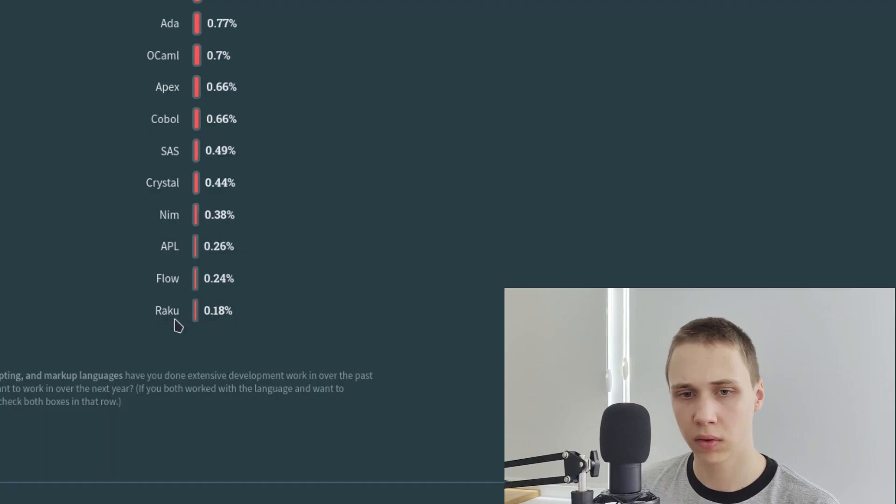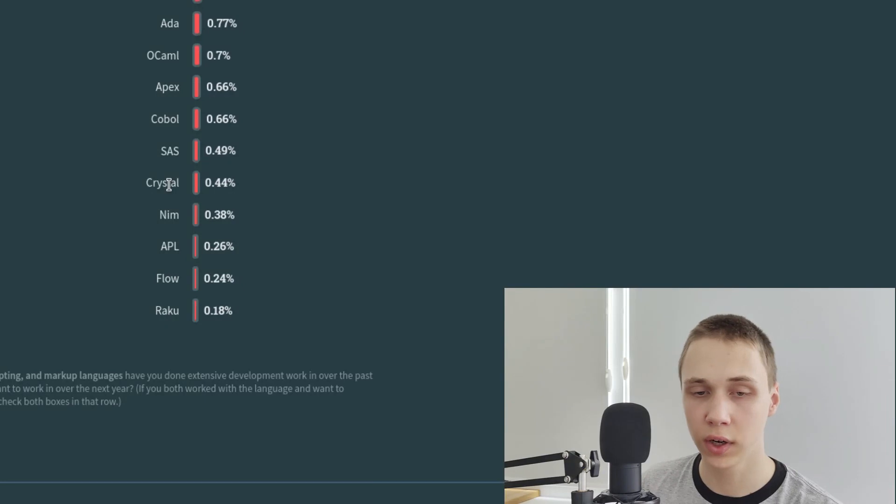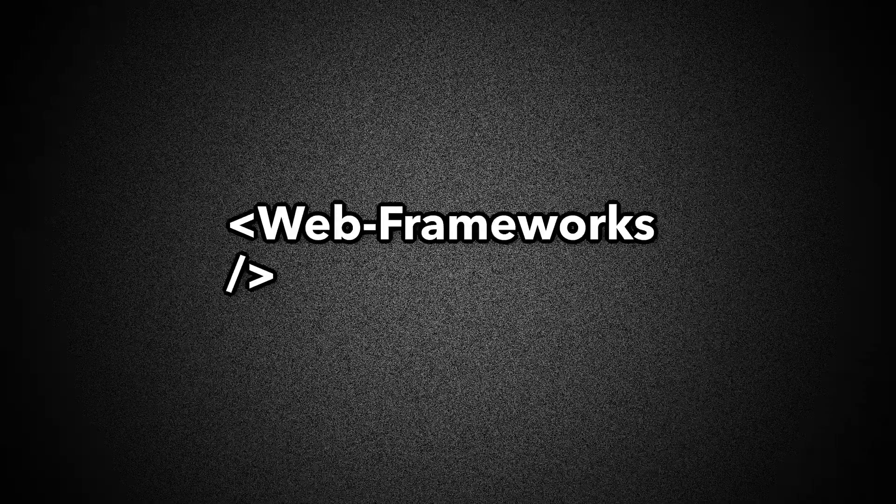And what is the least popular technology? I haven't heard about it. But I have heard about NIM, and Crystal, and APL.